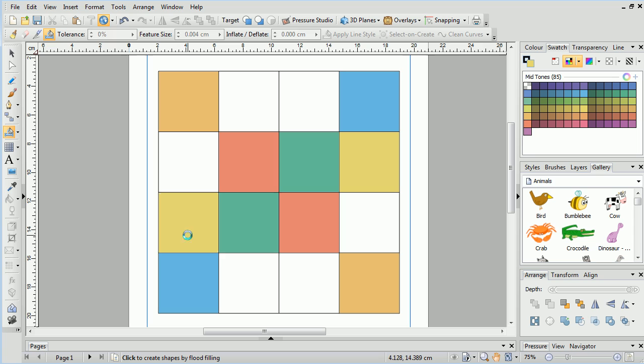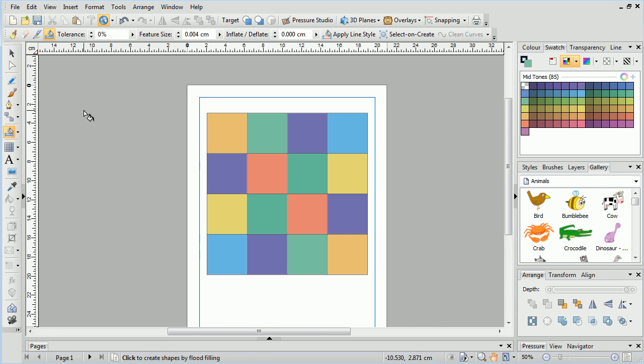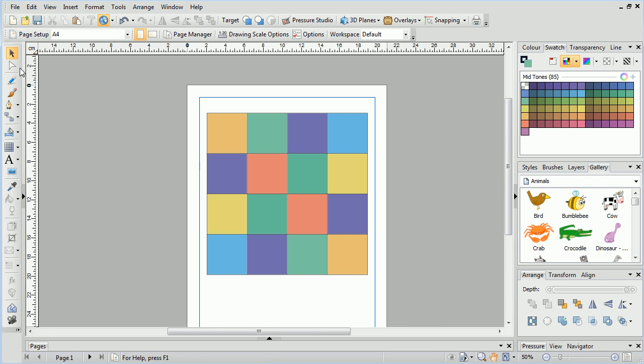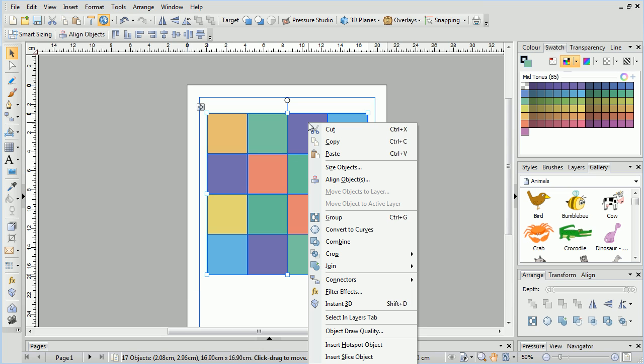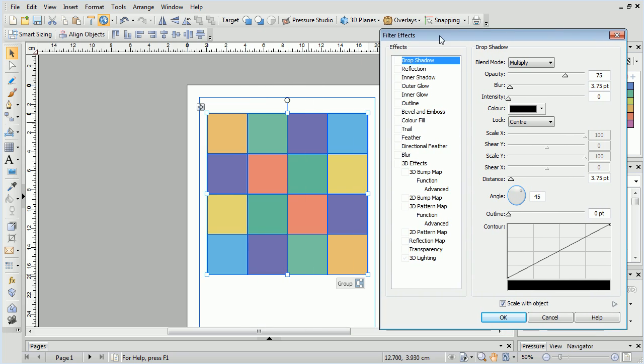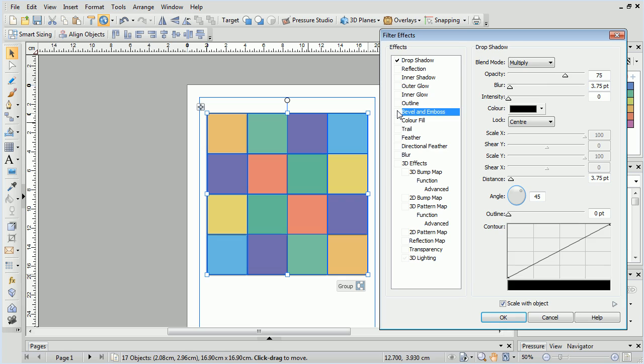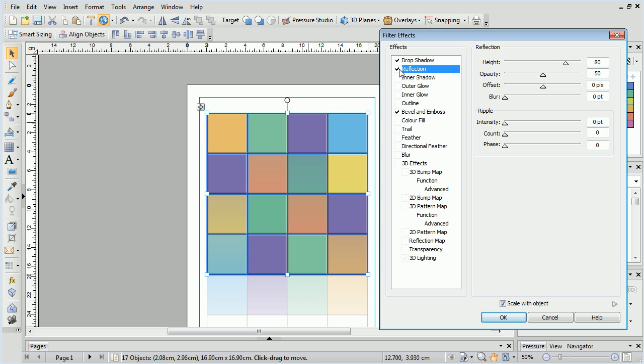When each fill is added, Draw Plus creates them as separate vector objects, meaning they can be manipulated like any other object. We can right-click them all and add filter effects to give a nice finish to this drawing. We'll add a drop shadow, then a bevel and emboss effect, followed by a reflection effect.